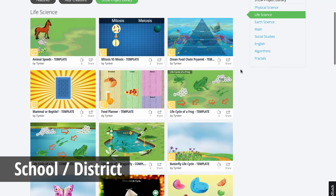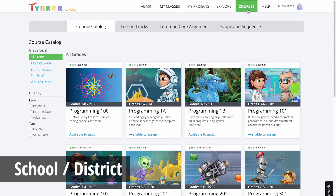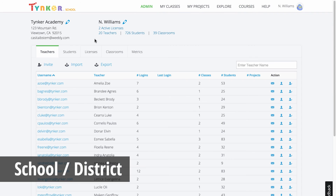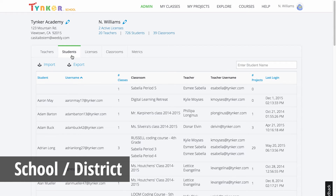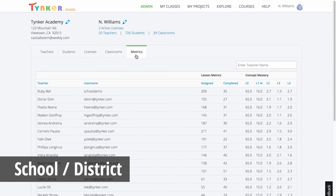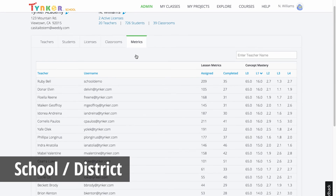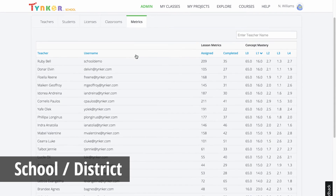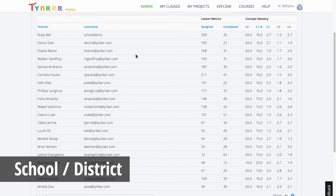School and district administrators can use specialized consoles to manage students, teachers, and classrooms. With these consoles, administrators can easily import an entire school or district, create unlimited teacher accounts, migrate students between classes, and get comprehensive school and district reports.